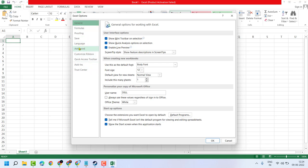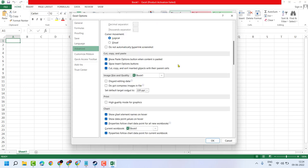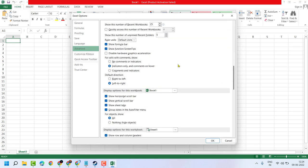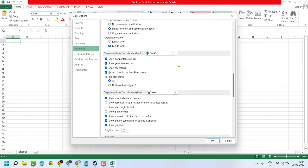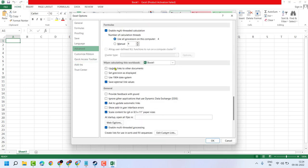In this list you have to click on Advanced. Now scroll down. Here is the option 'Update links to other documents'. Select this box, then click on OK, then click on OK.